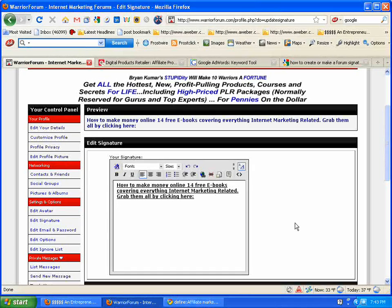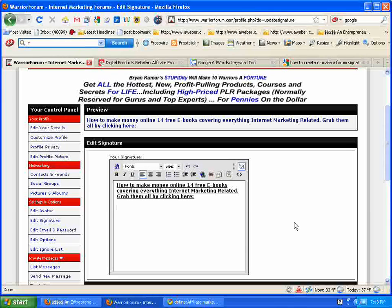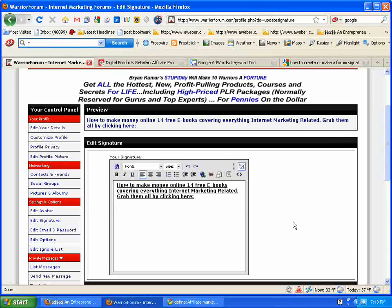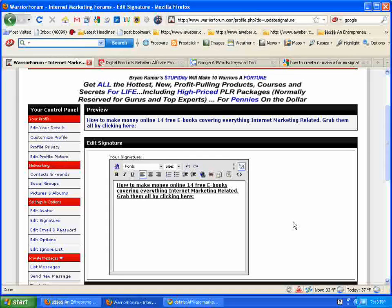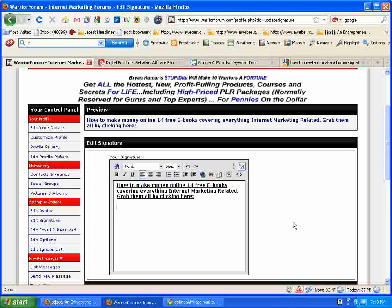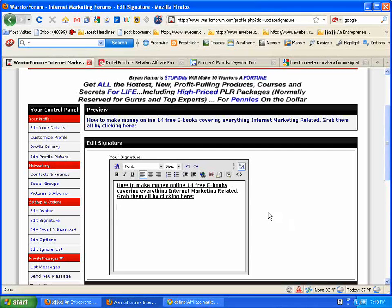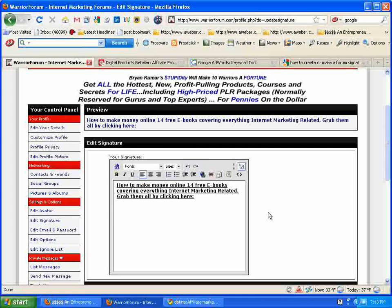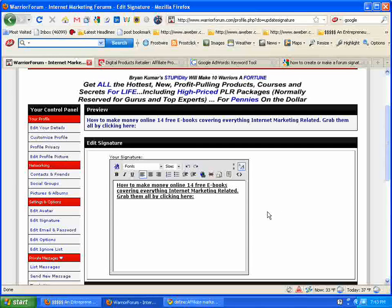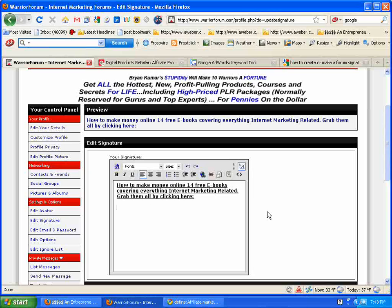I hope you enjoyed your lesson on how to create your own forum signature link for some great traffic. Make sure you guys put together your own signature link and take advantage of that great free targeted traffic.